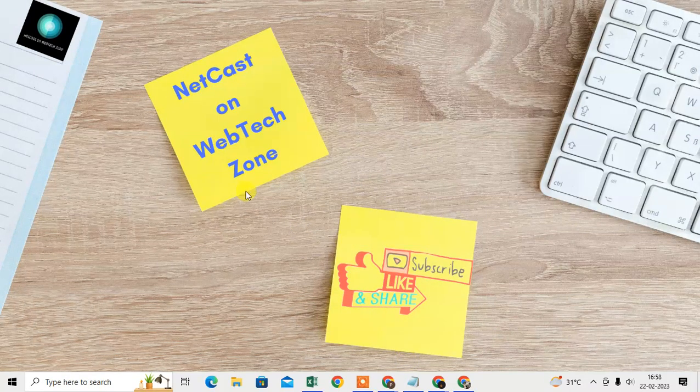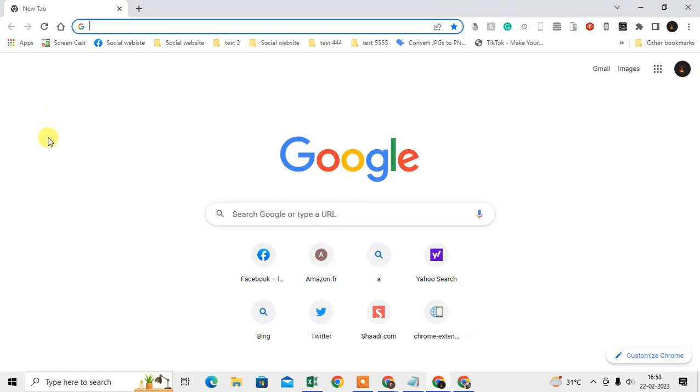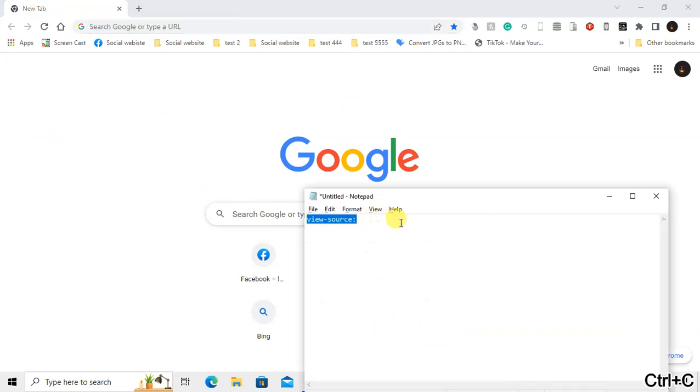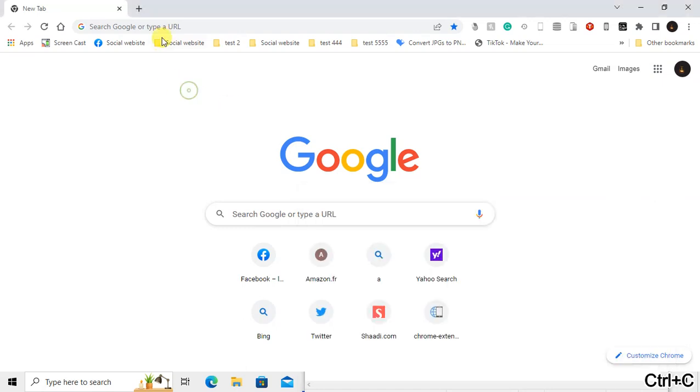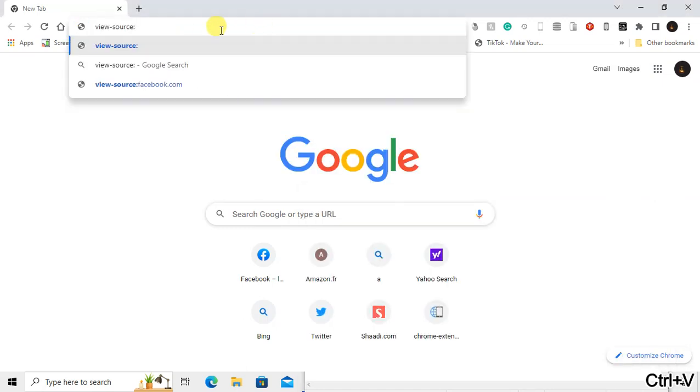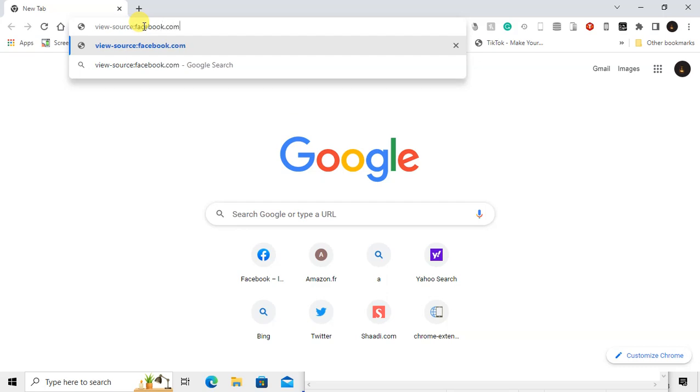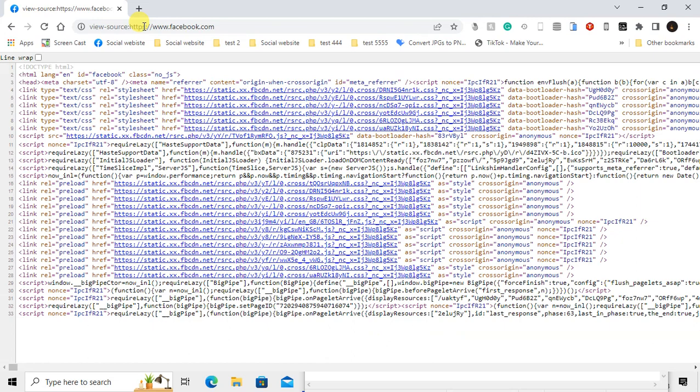Let me open the Chrome browser. So here we are on my Chrome browser. The first method is you can simply type in the browsing address bar view-source, then double colon, and then type your domain name.